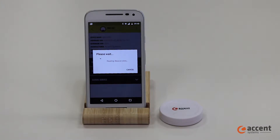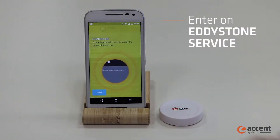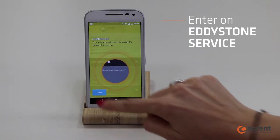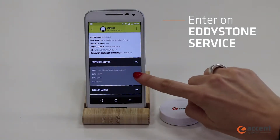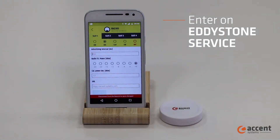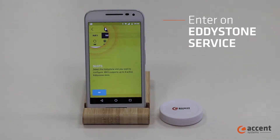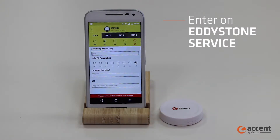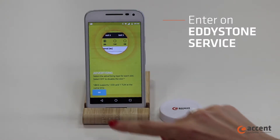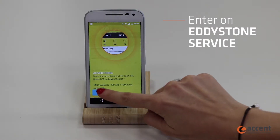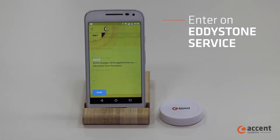Enter the beacon in Eddystone service and read all the instructions carefully. In this tutorial we'll configure each slot with a different type: URL, UID, TLM, and EID, so that you can see how to do it in each case.